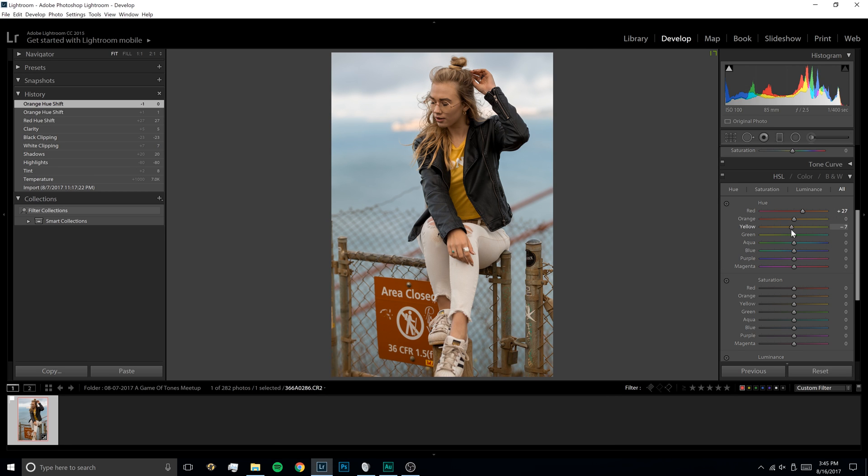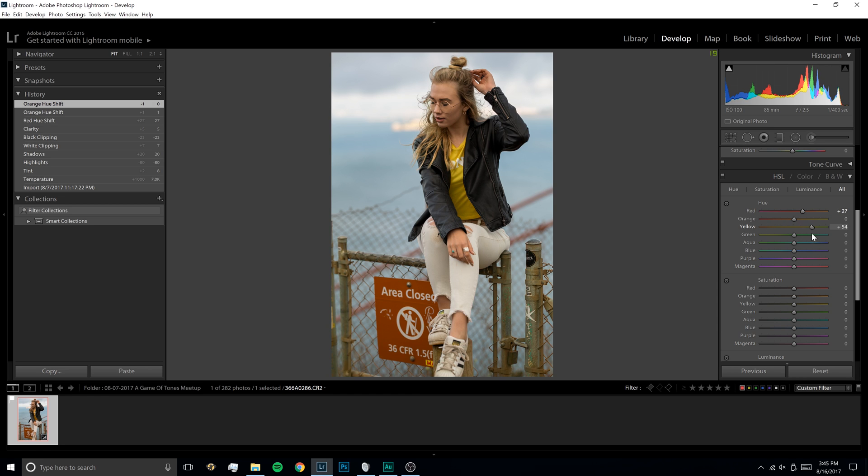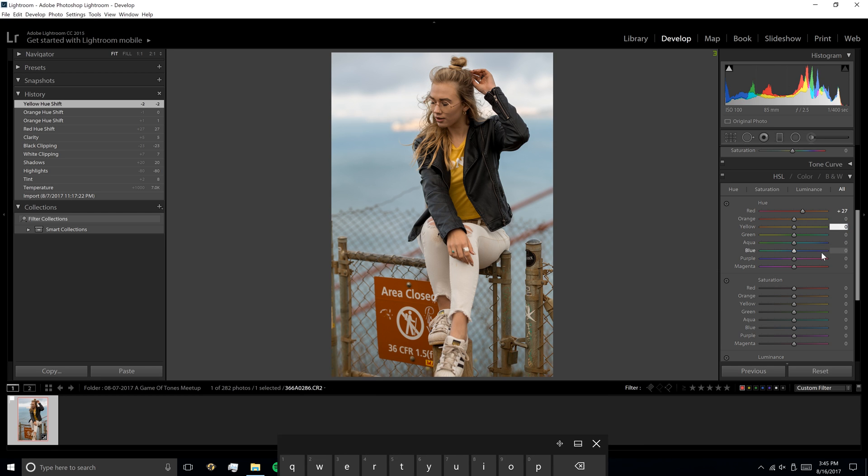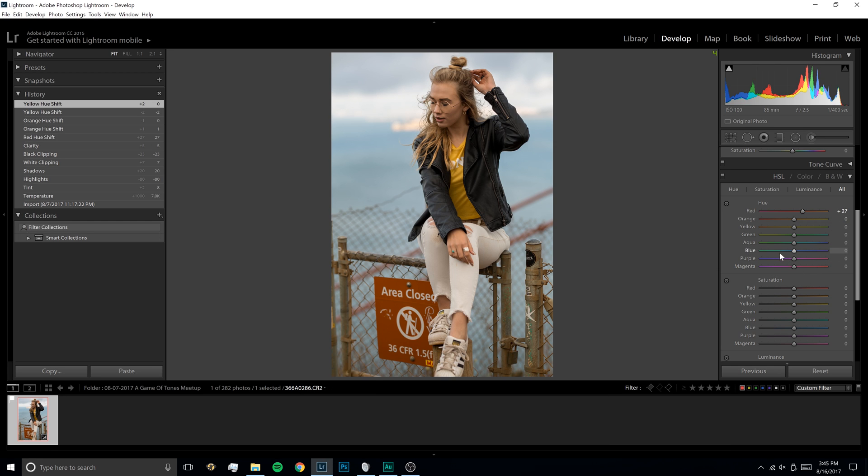Yellow is kind of the same. If you look, it's really only affecting her shirt. So if we wanted to make her shirt, and it looks like the fence is getting picked up a little bit too. If we want to make that a little more orange, or if we wanted to make it more like a green color or whatever, we could. I like the tone that it is, so I'm probably just going to leave it at zero. And then we're going to go into green here. And there's not really much green in this. So it's not really doing anything.